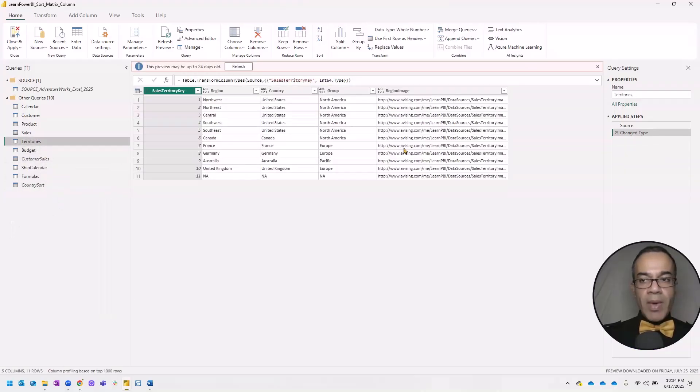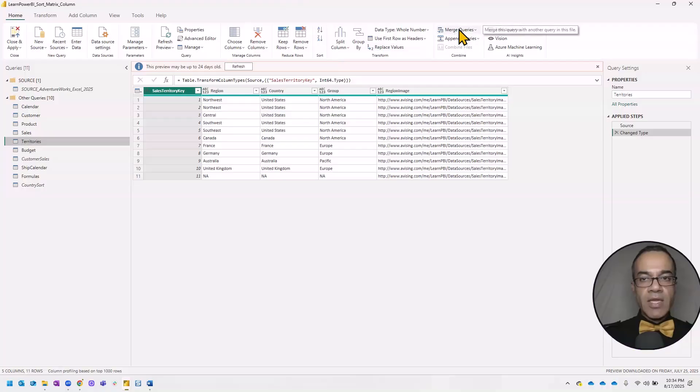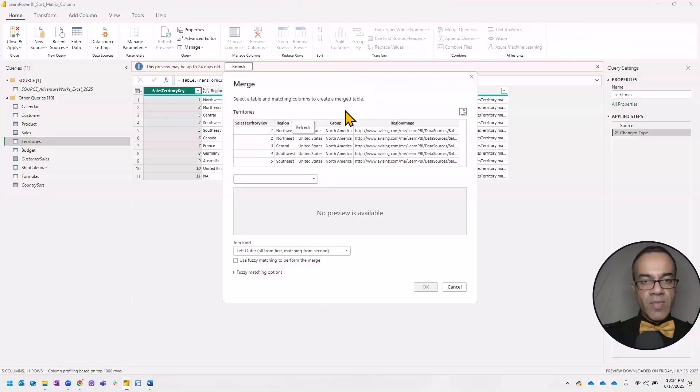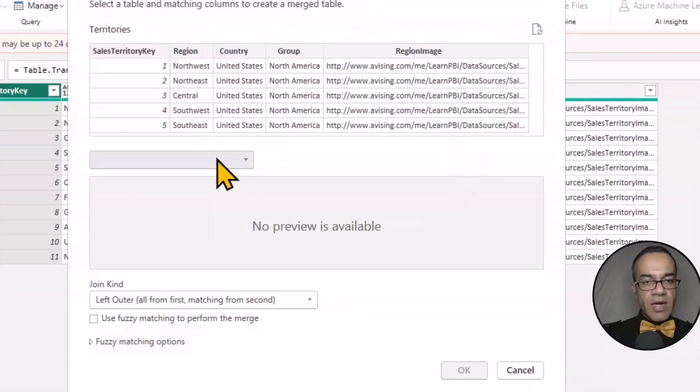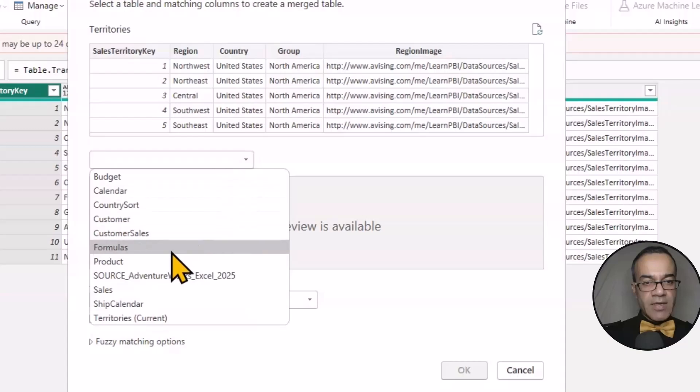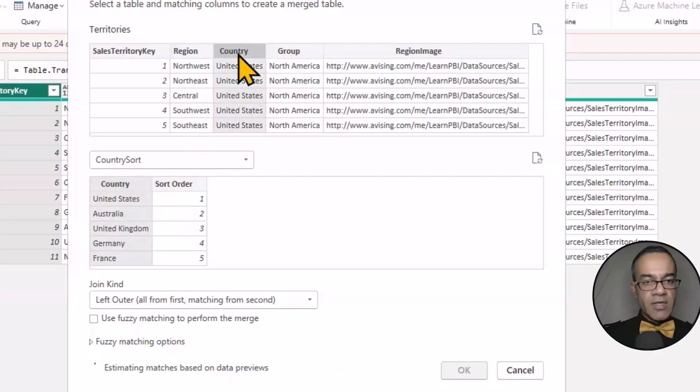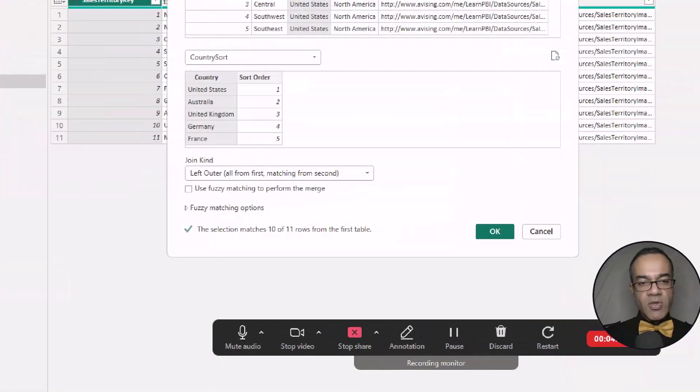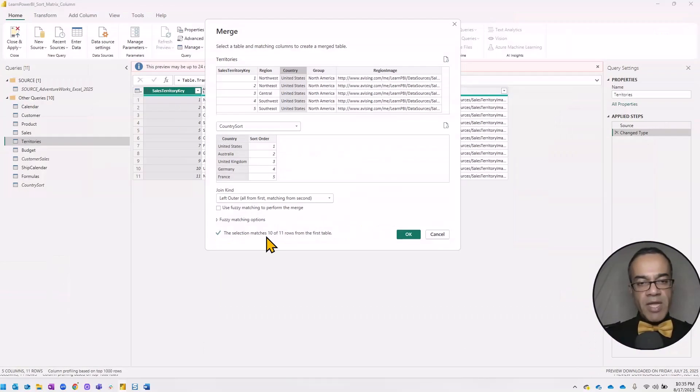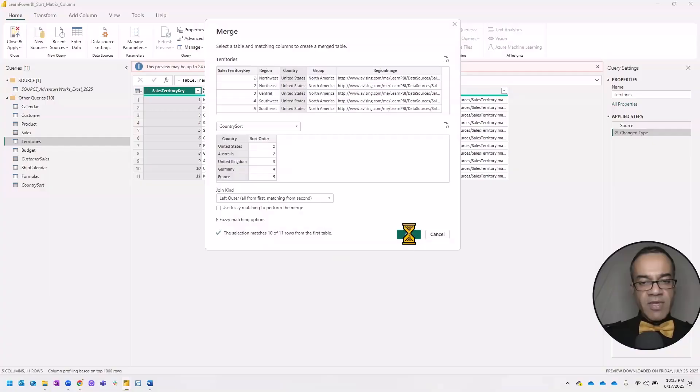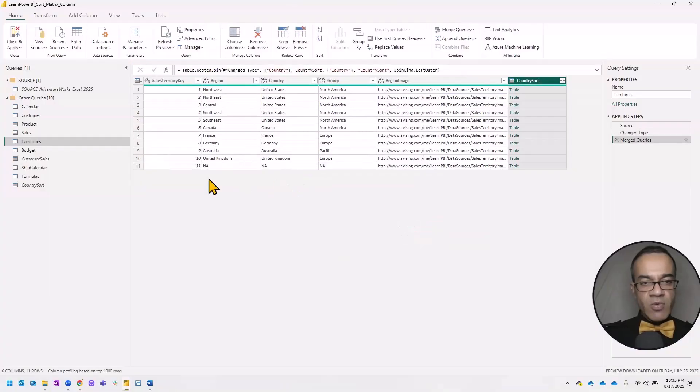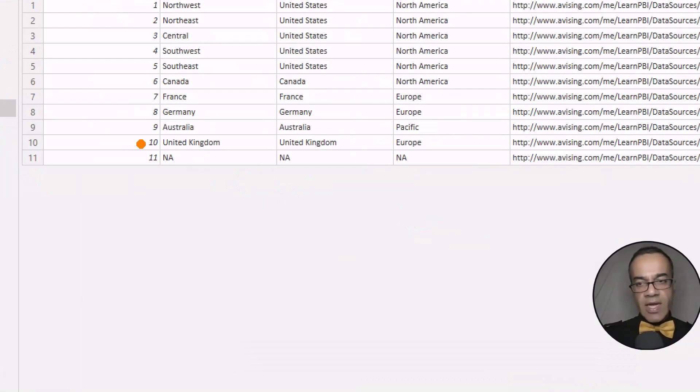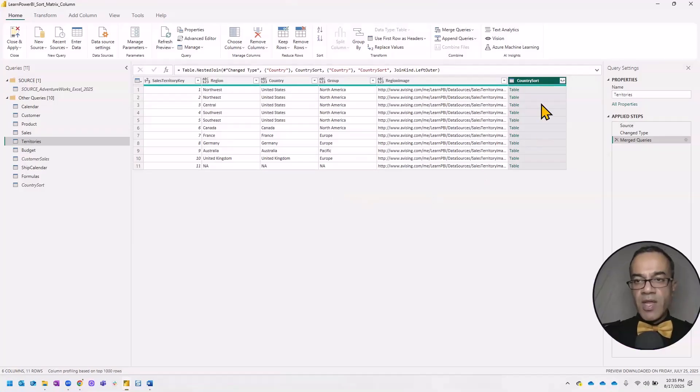Now I'm going to go back to the territories table and click merge queries. And here I'm going to select the country sort. And I'm going to select country here and country over there. I'll just make sure that selection matches good. It matches 10 out of 11. The 11th one is this NA one, and I think that one is OK. That is not matched.